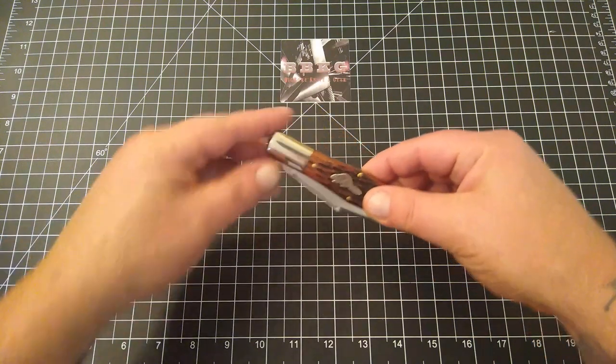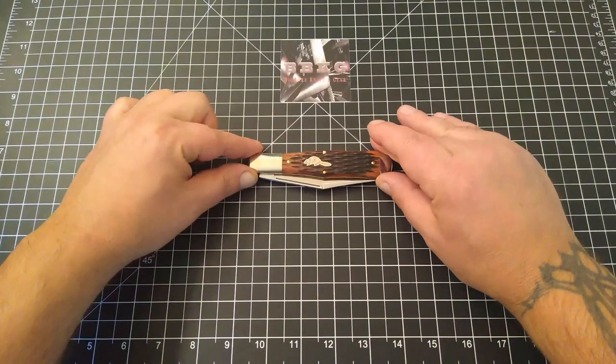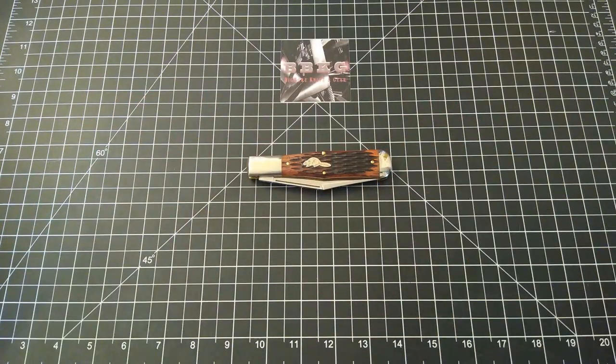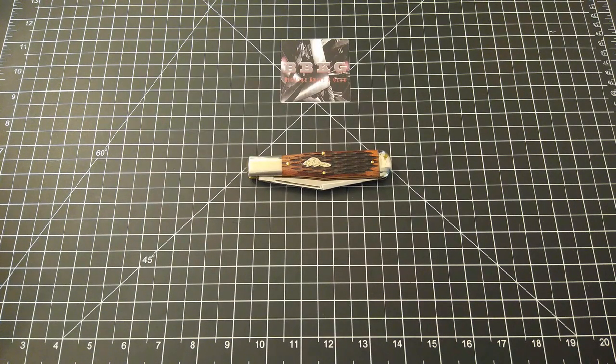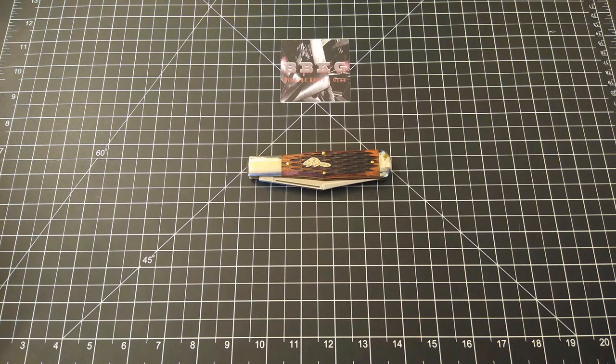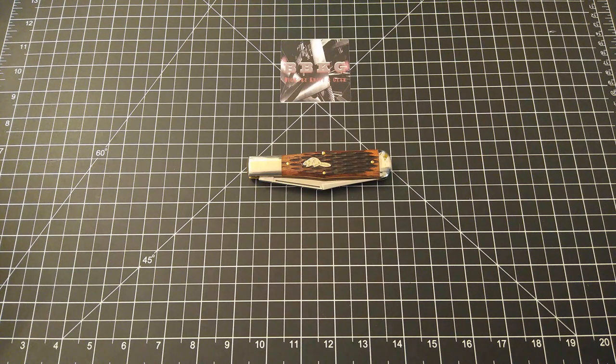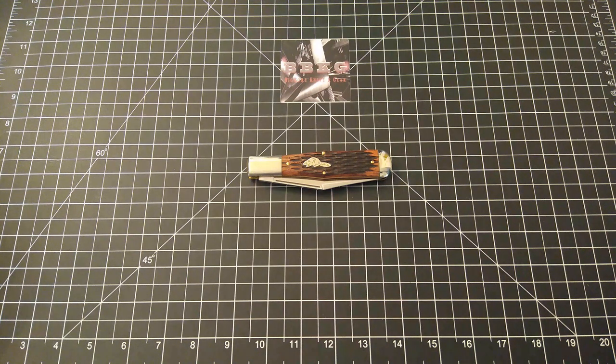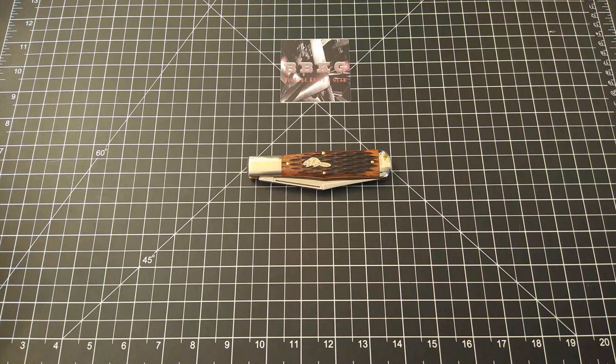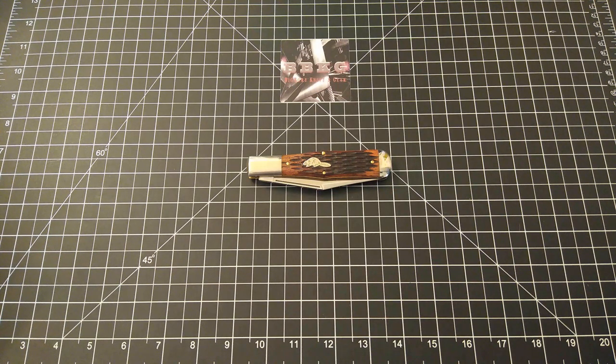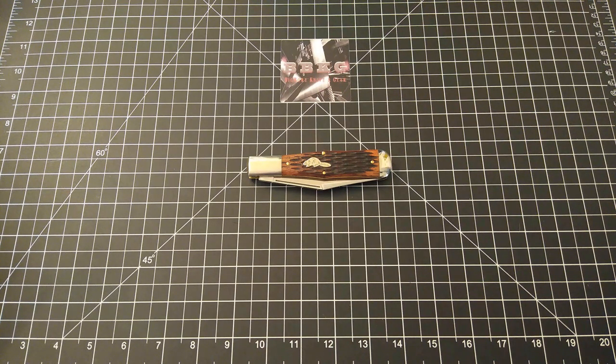Let's get into the specs on this and then we will open this beauty up. Again, this is the GEC Beaver Tail model 97119. We've got an overall length of eight and a quarter inches, a blade length of three and three quarter inches. The blade thickness on this one is 120 thousandths. This is a single bladed knife.